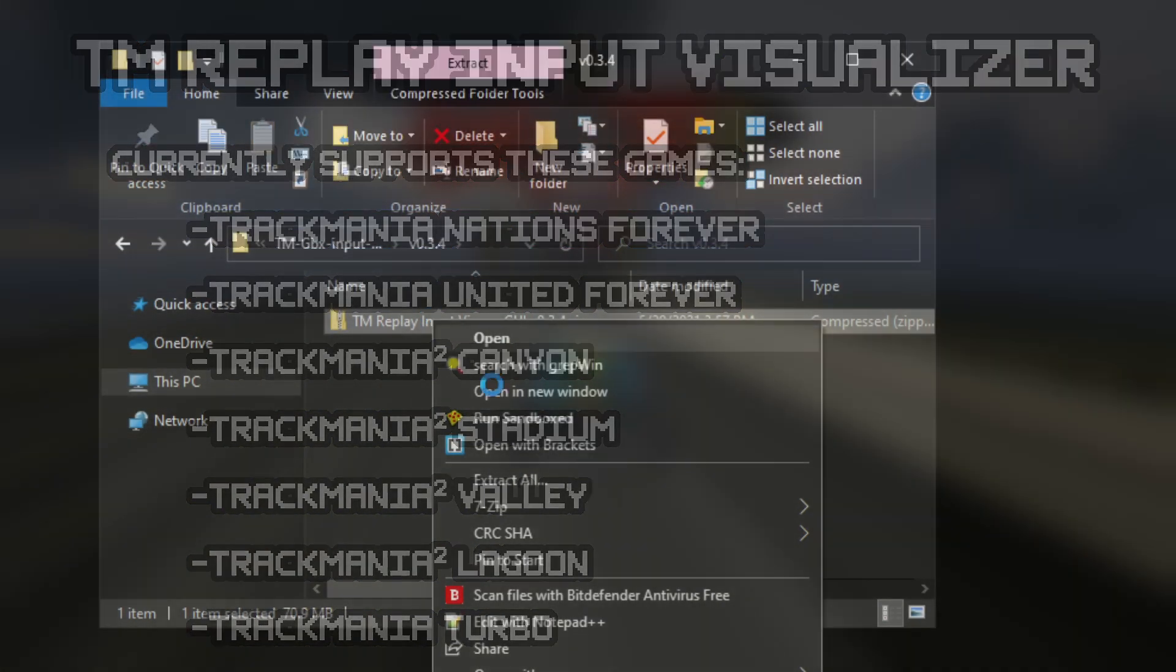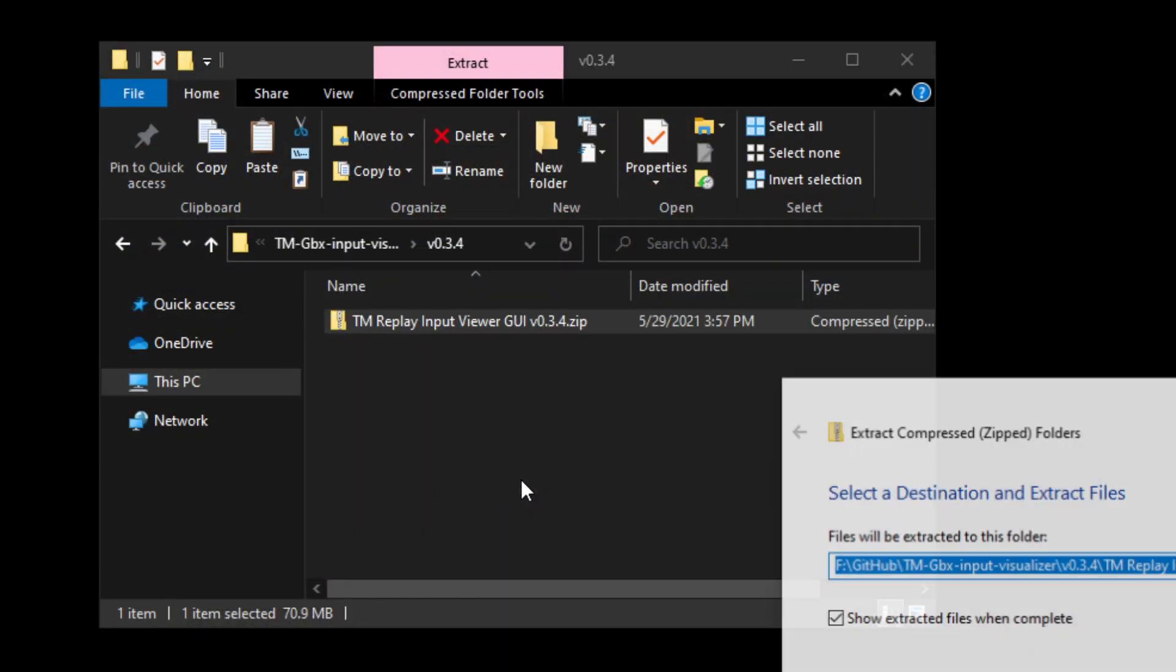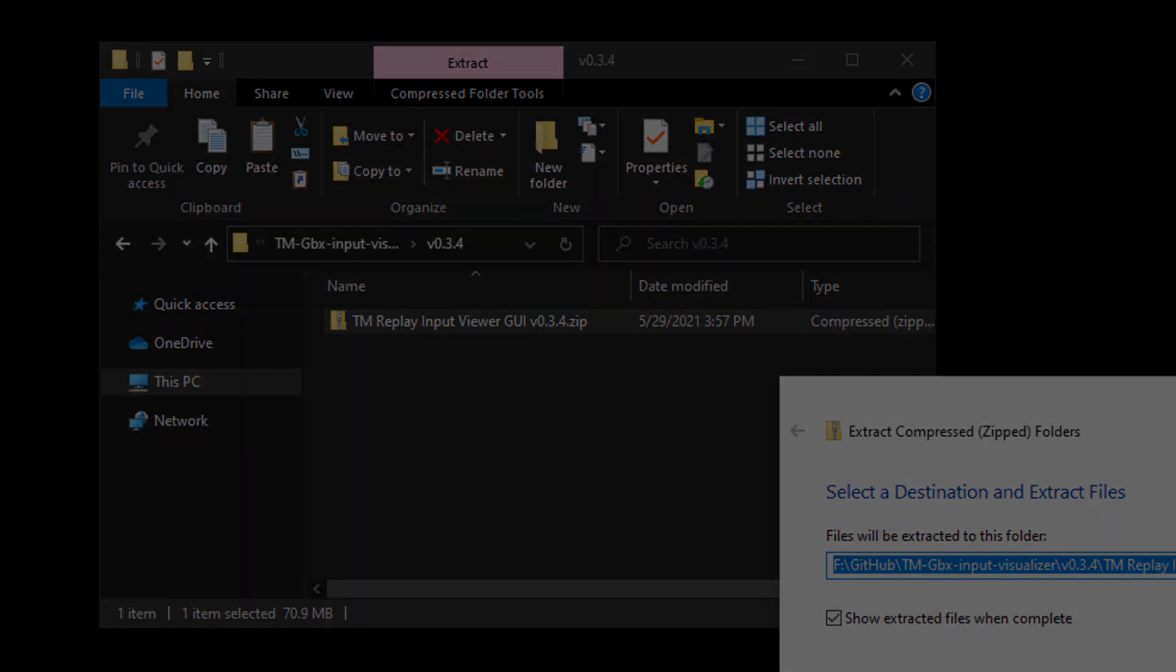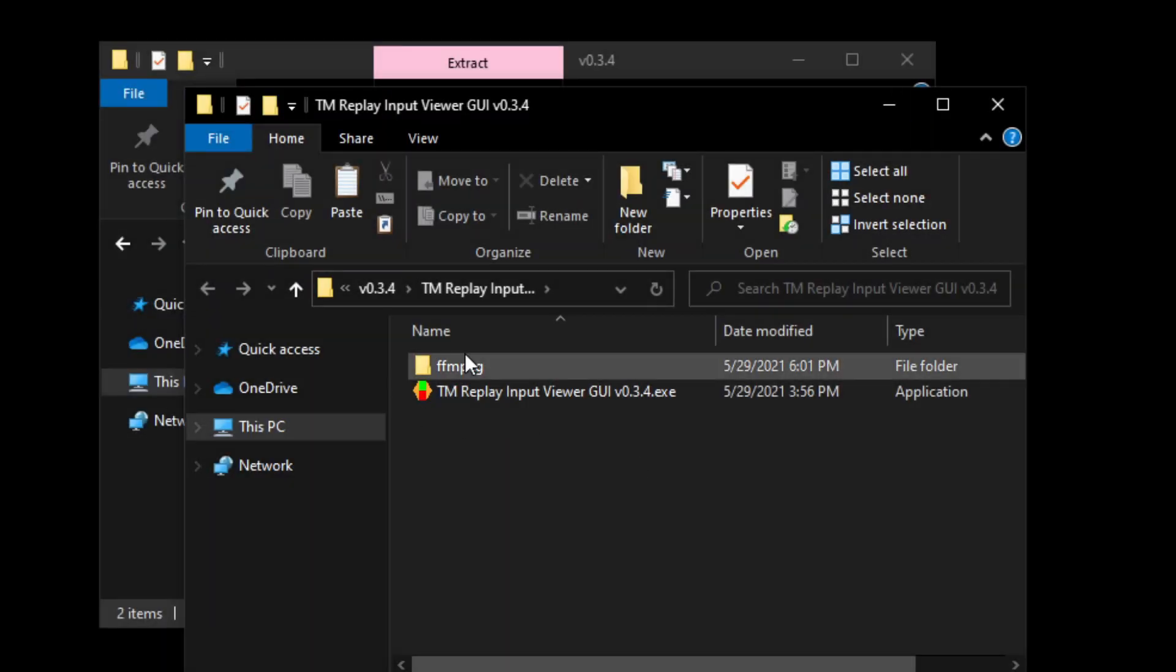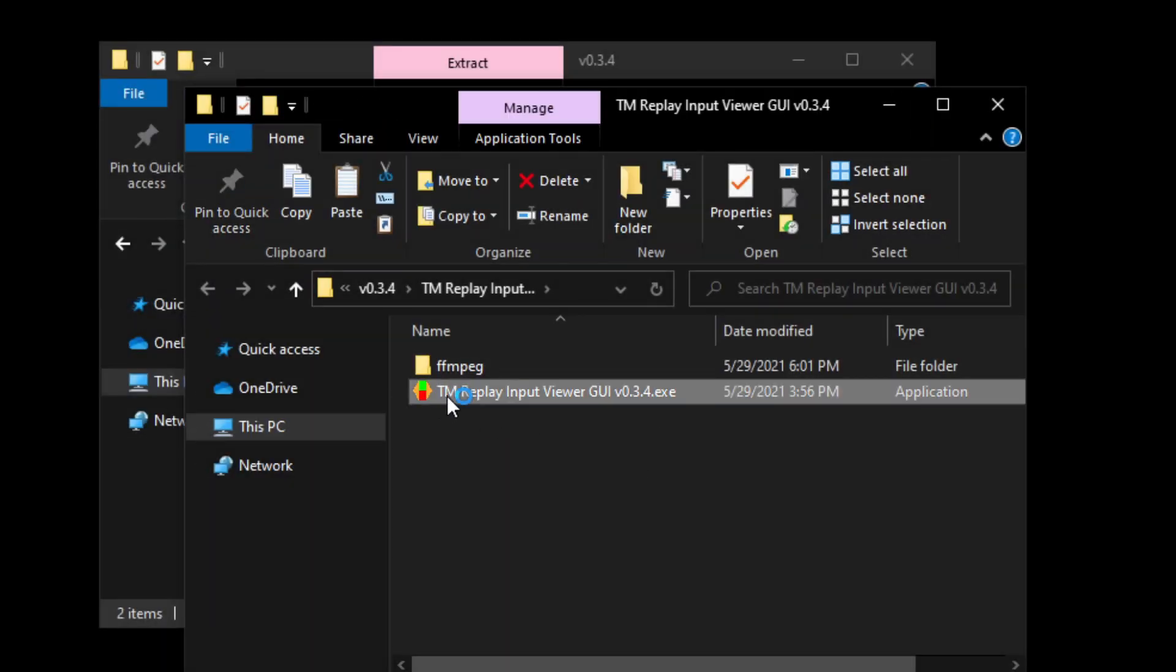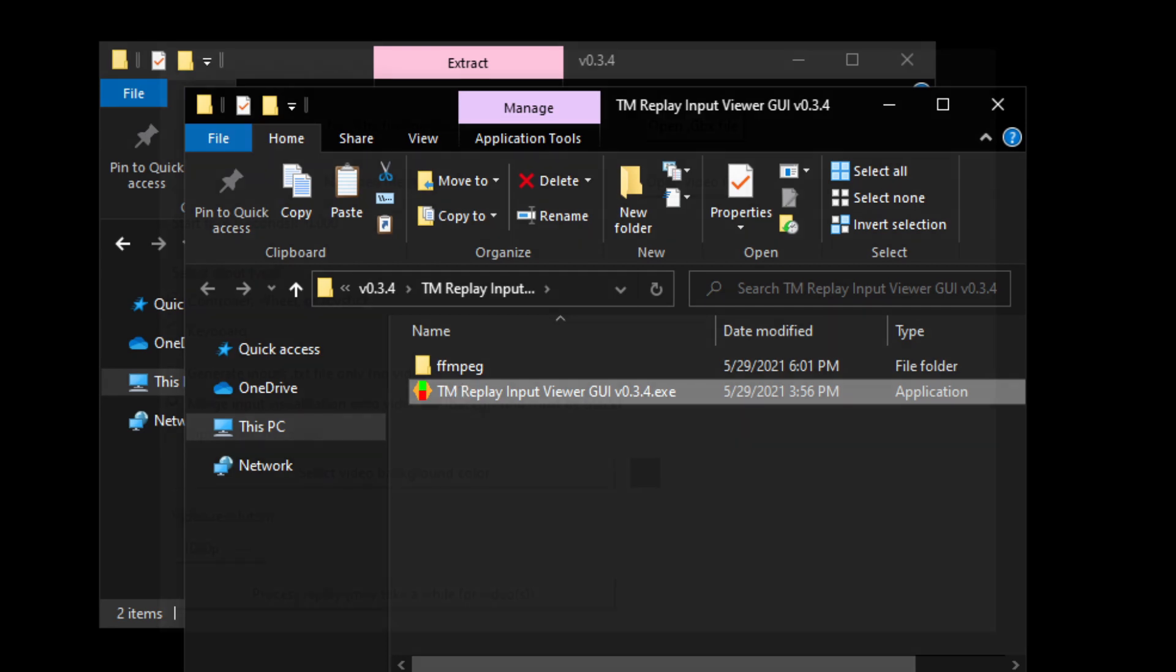To start, simply extract the program to a folder and double-click on the .exe. It might take a bit to open up for the first time, but that is perfectly normal.